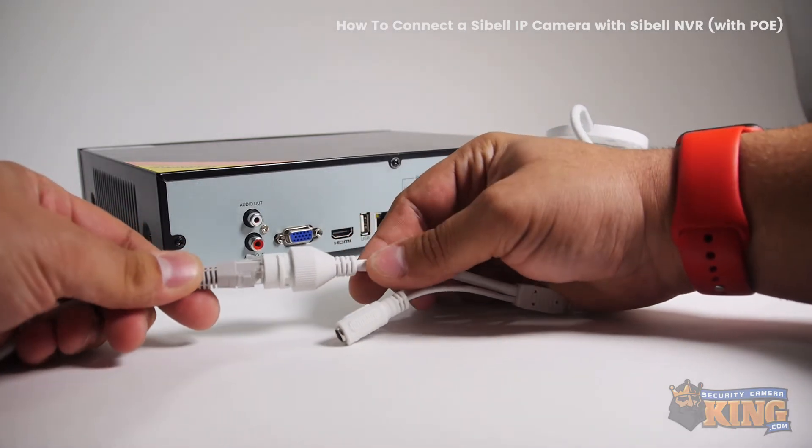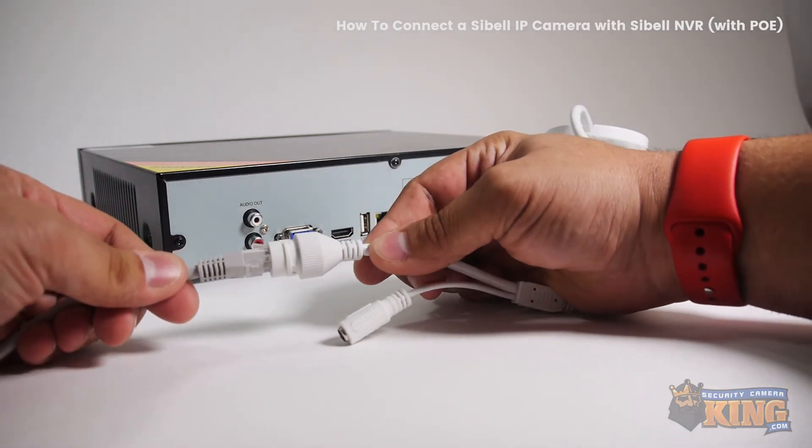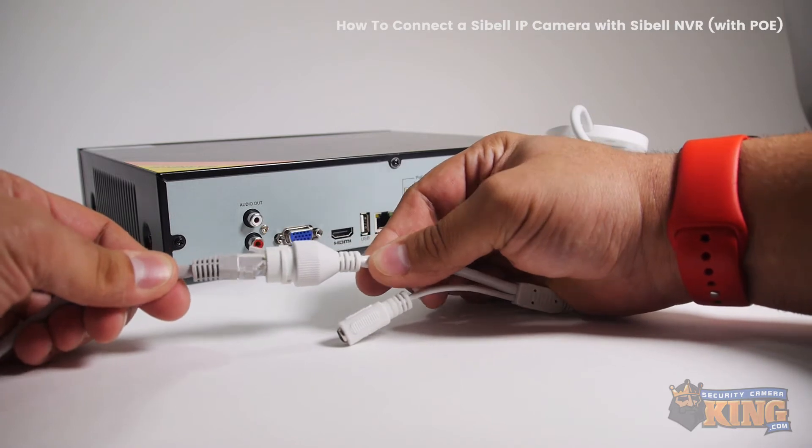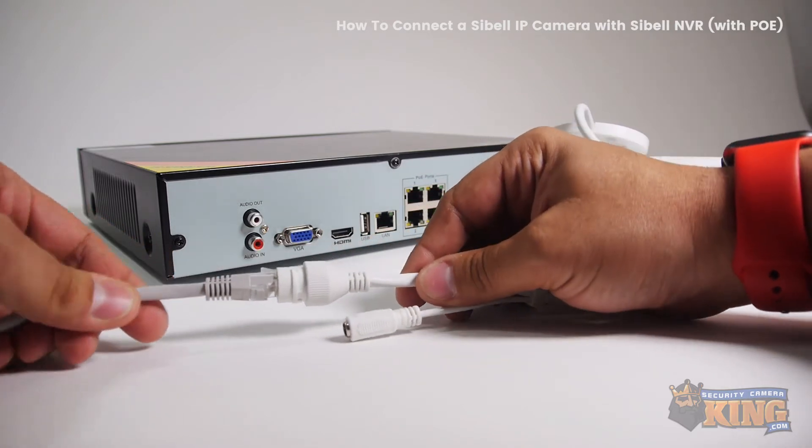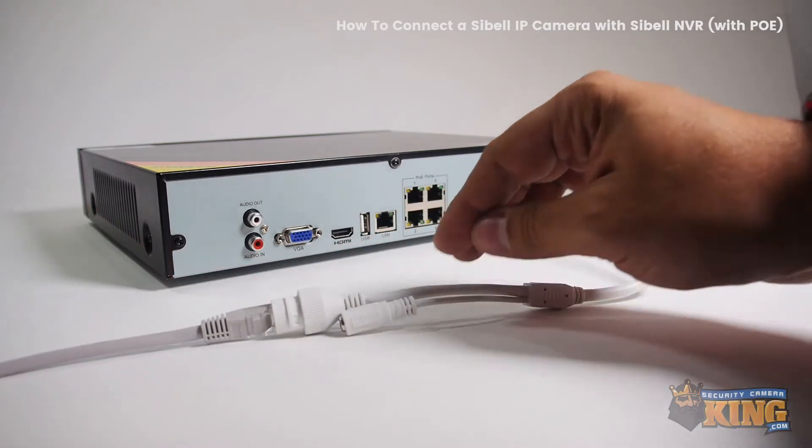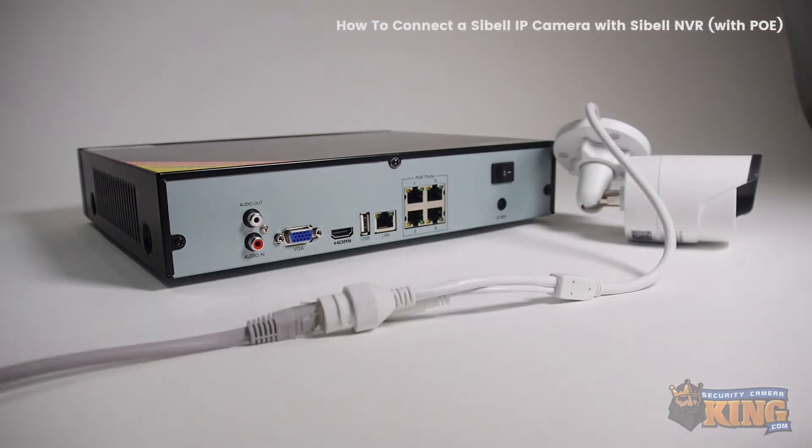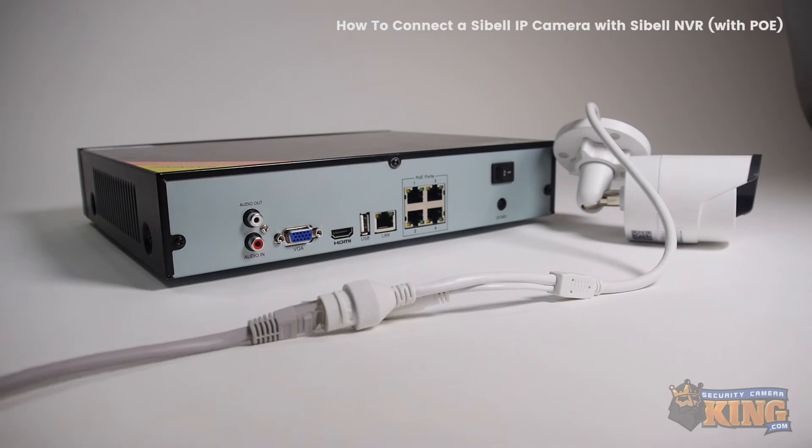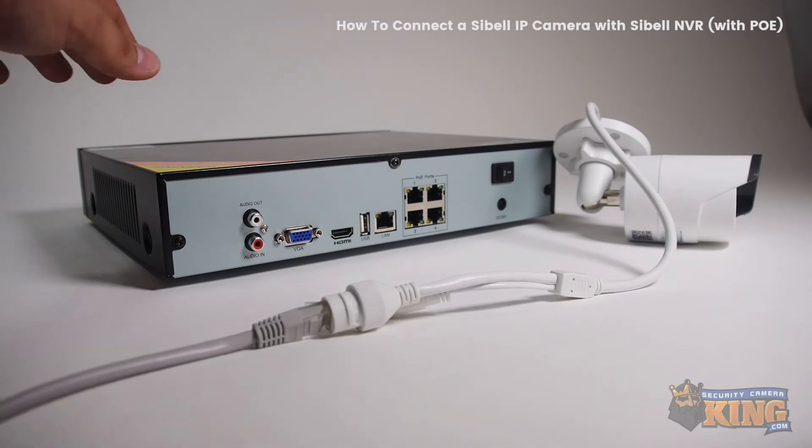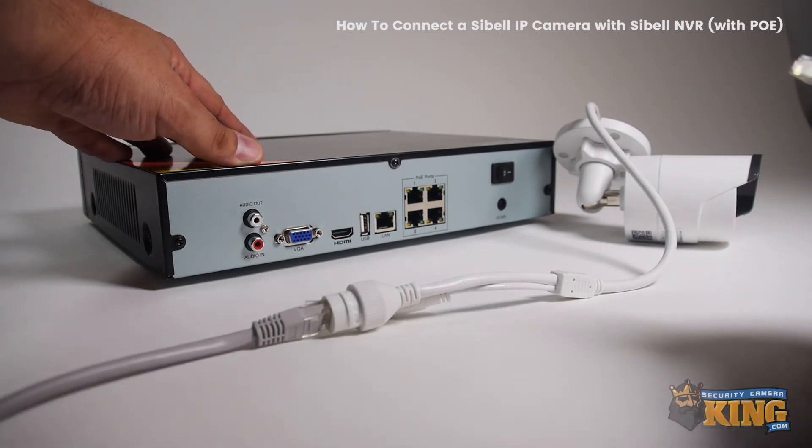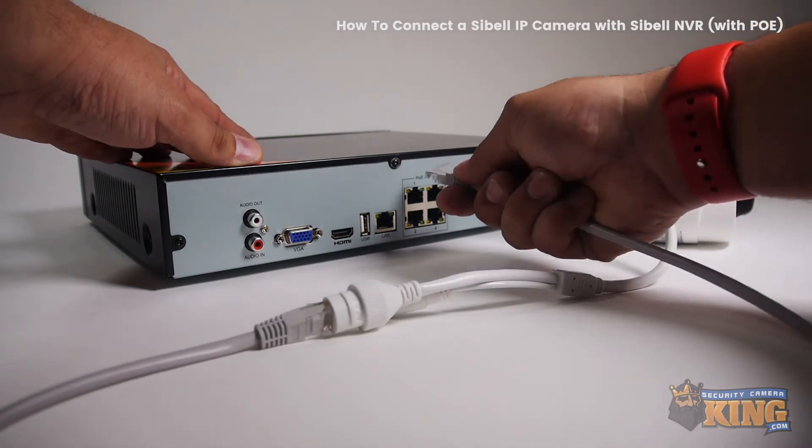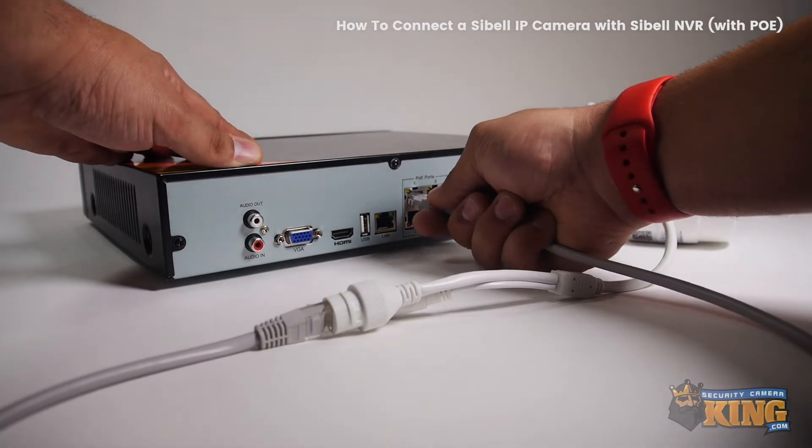The first thing you want to do is connect your IP CBIL camera, then connect the Ethernet cable to the NVR like so.